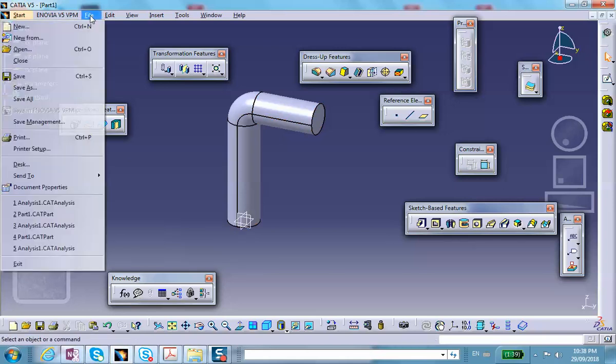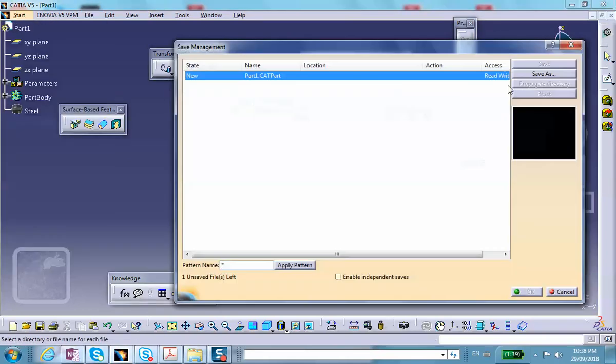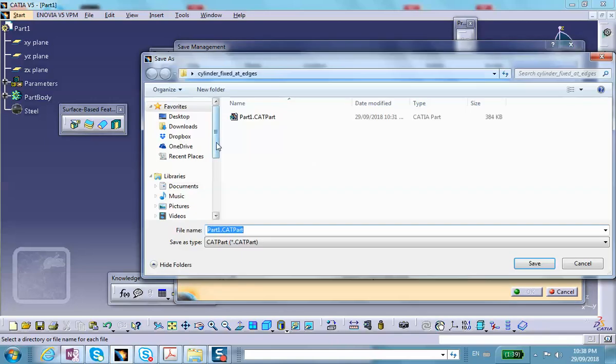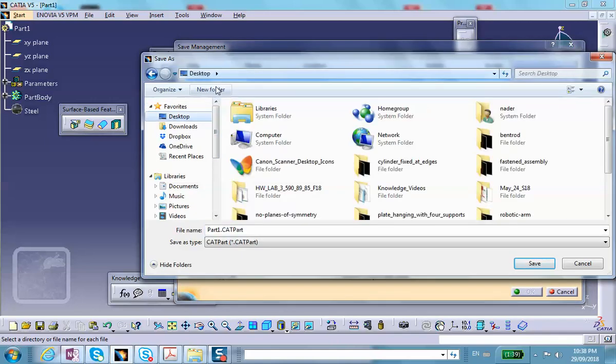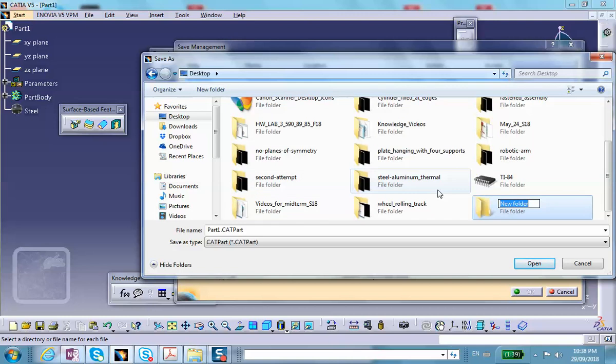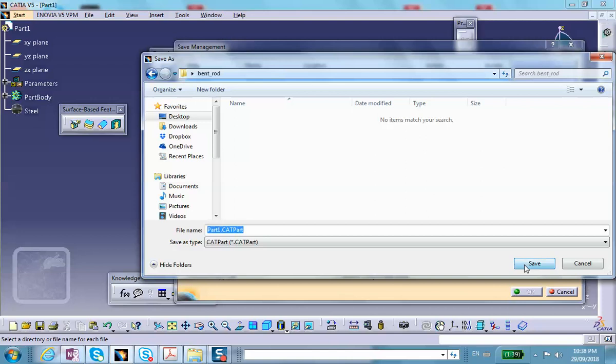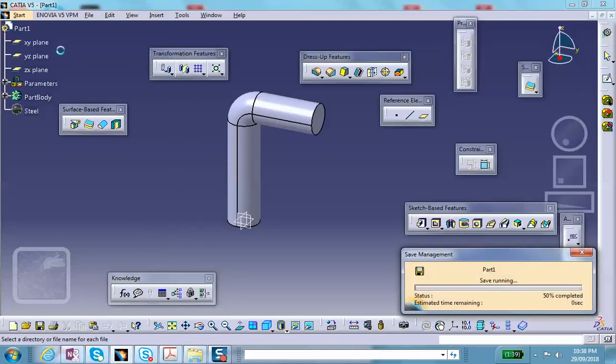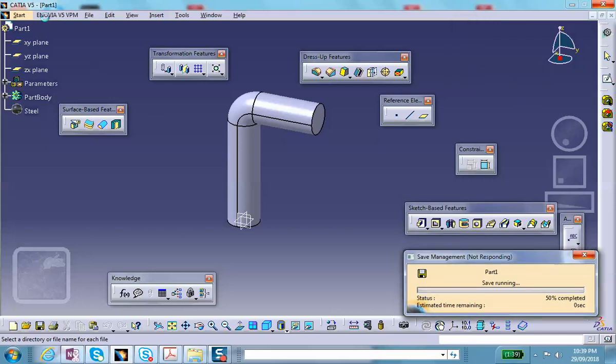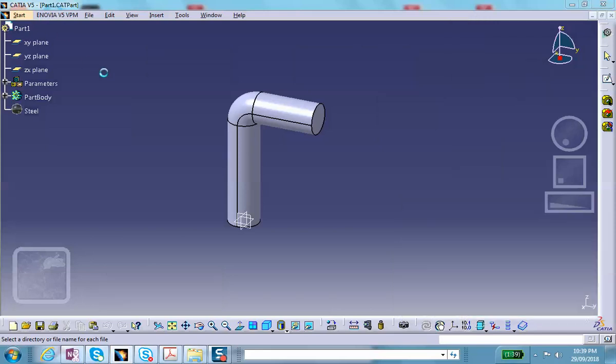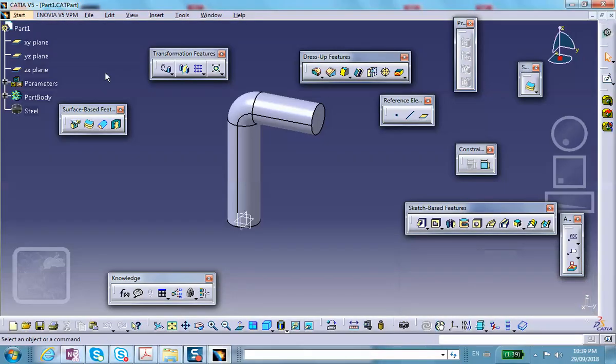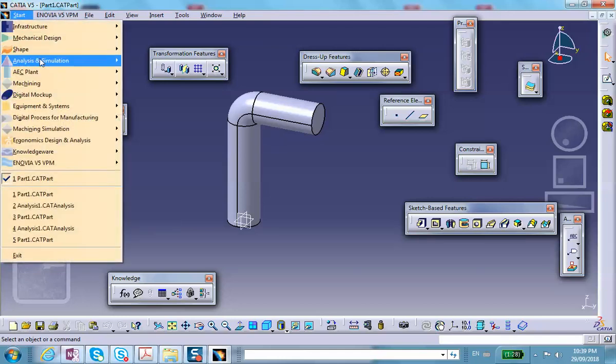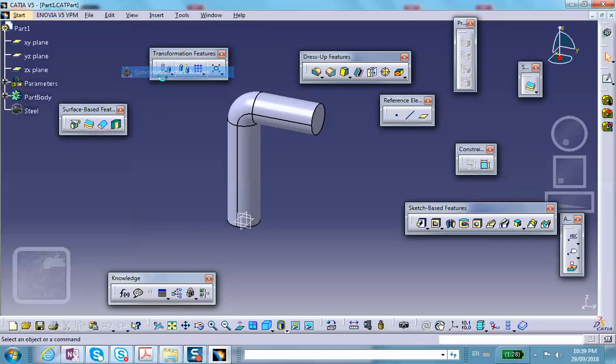Should I save it? File, save management, save as, desktop, new folder, call it bent rod. Now we're going to go to generative structure analysis, analysis simulation generative structure analysis.